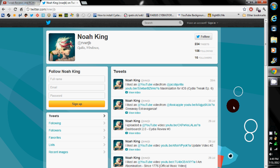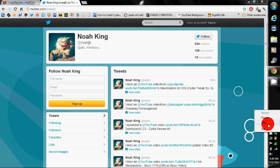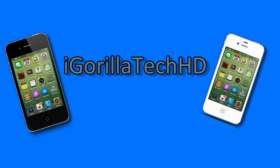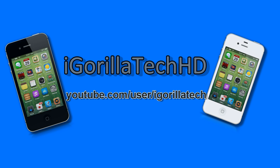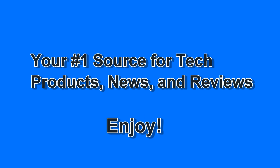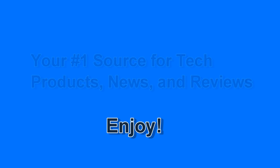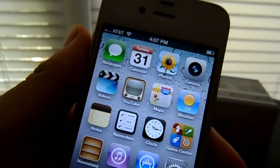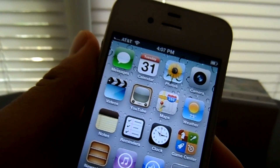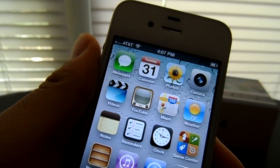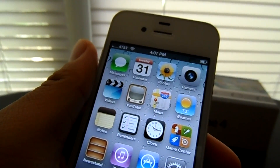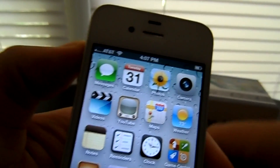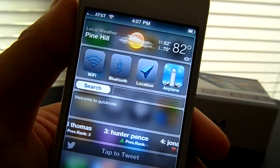Alright guys, let's get this video started. Hey guys, Iago Tech here and I have a Top 5 Cydia Notification Center Tweaks Review. They're in no particular order, so let's get started.